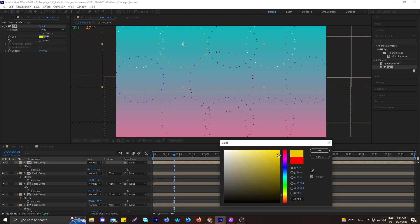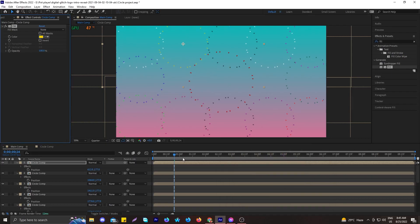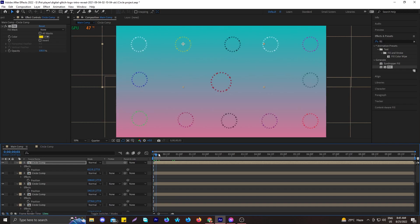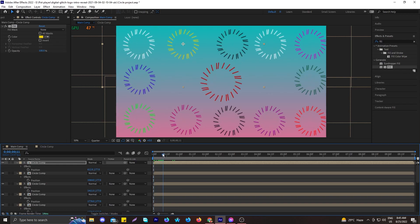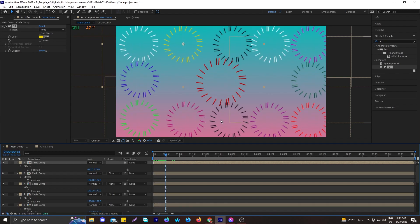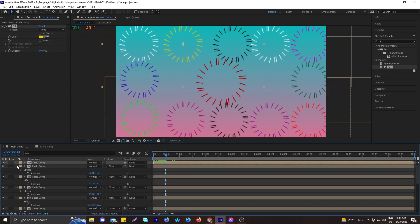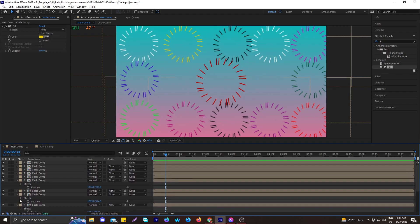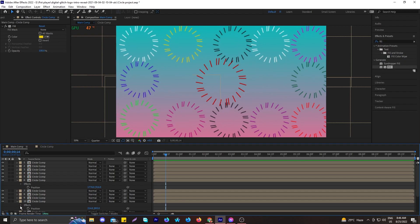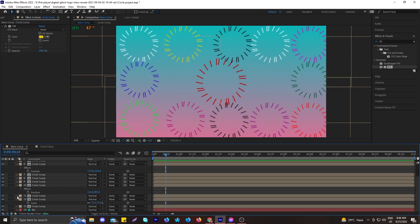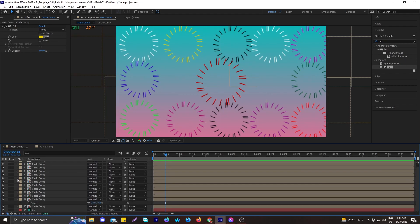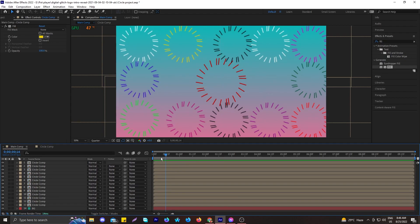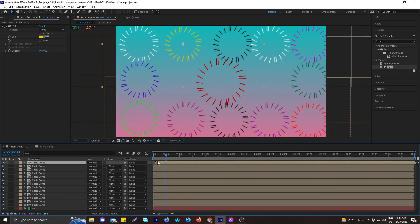Now you can see all the circles are in different colors — it's totally up to your preference which color you assign to each one. Minimize all the circle compositions in the timeline so it doesn't look messy and stays organized. Remember, when working on a bigger project in After Effects, you must stay organized.